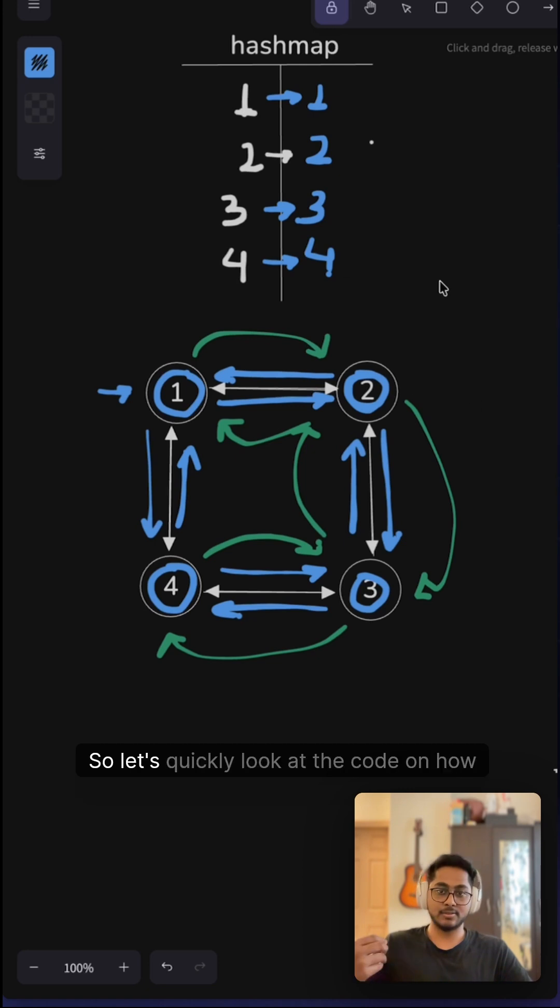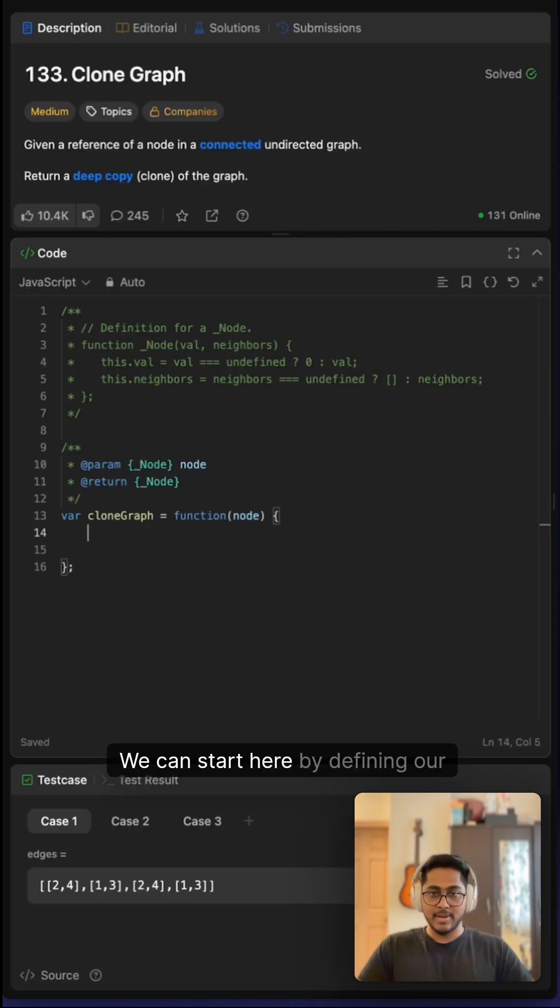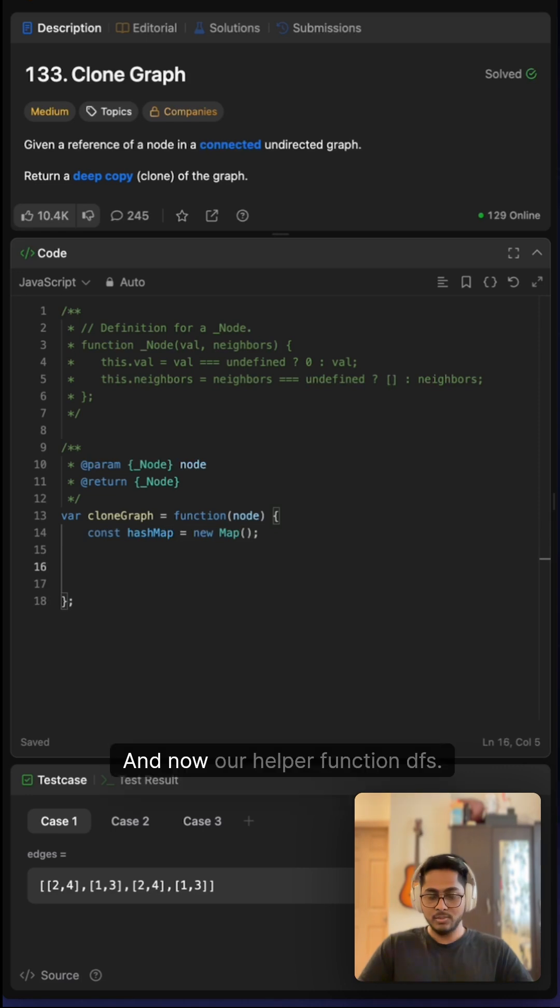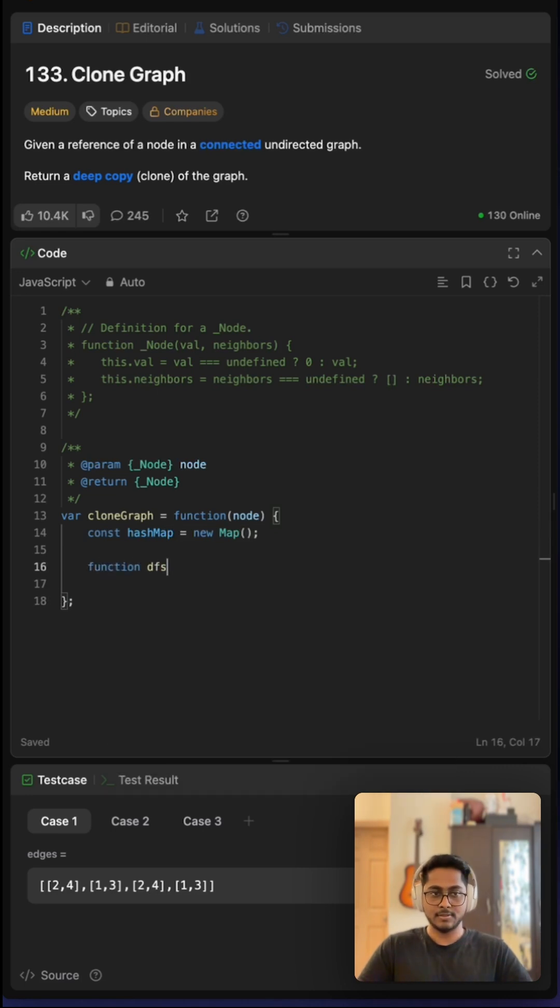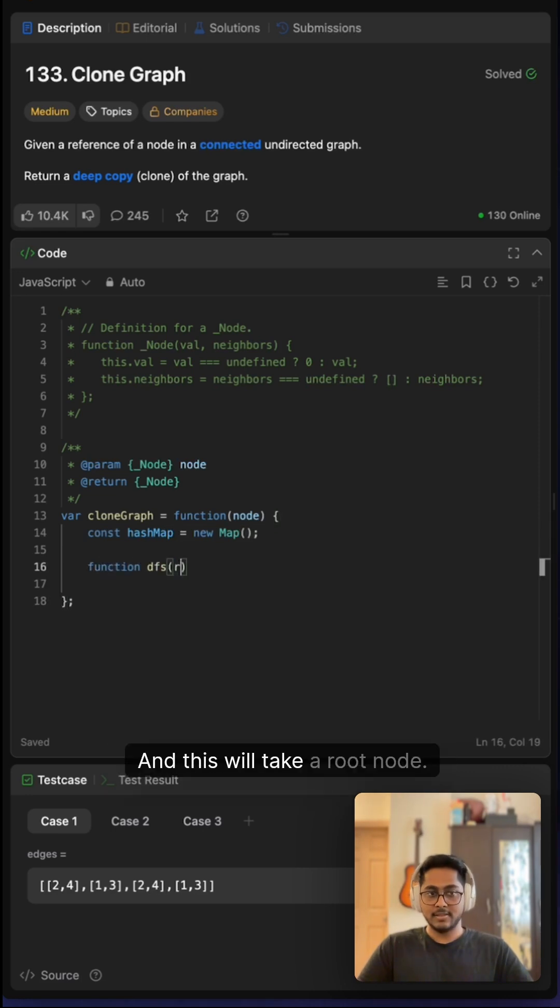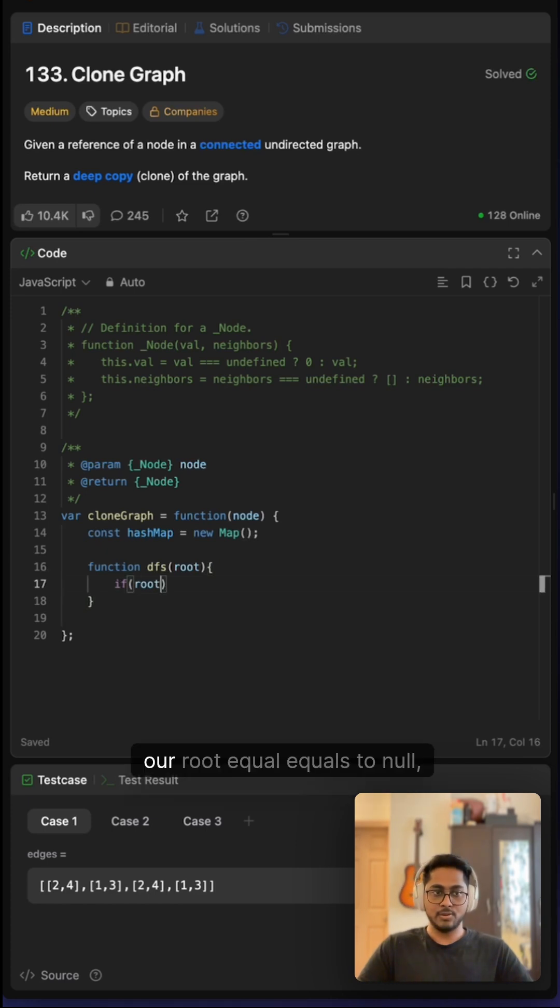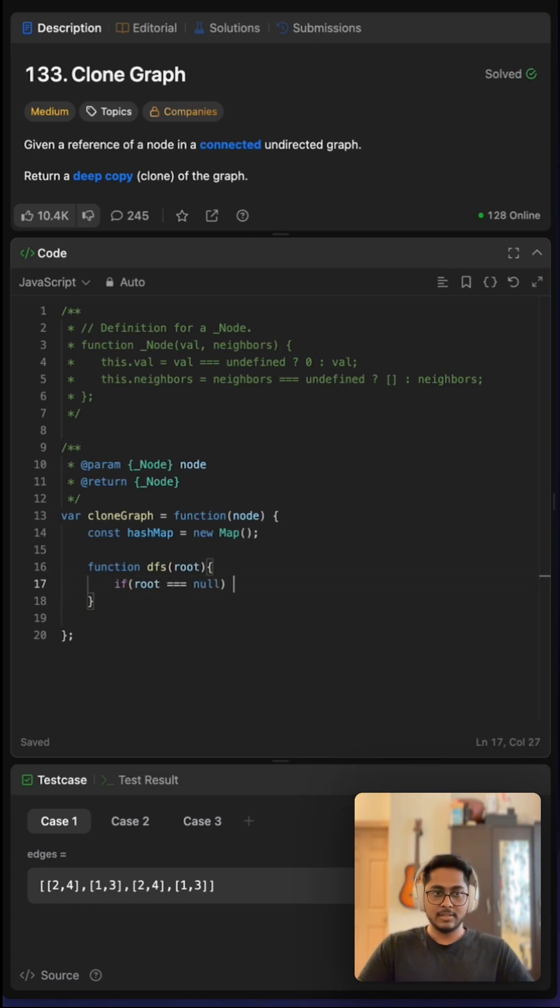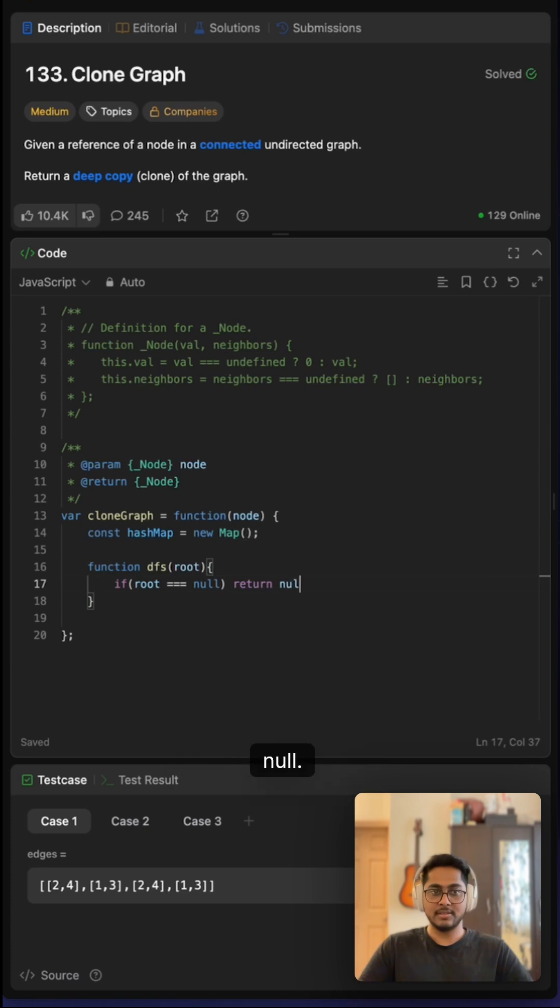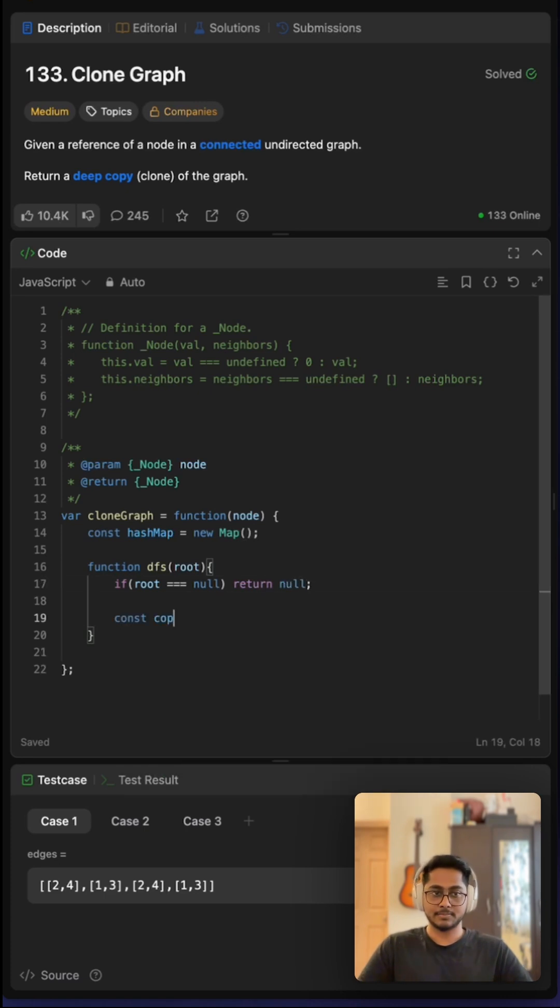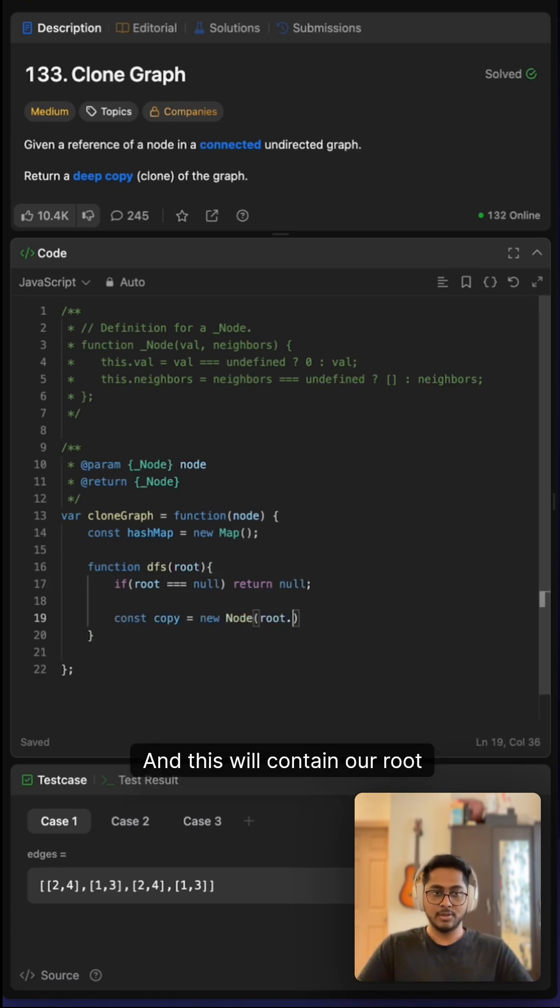Let's quickly look at the code. We can start by defining our hashmap. Now our helper function DFS—this will take a root node. Let's write our base case, which is: if our root equals null, then we will return null. Now let's create the copy, and this will contain our root.value. We have to add this copy to our hashmap.